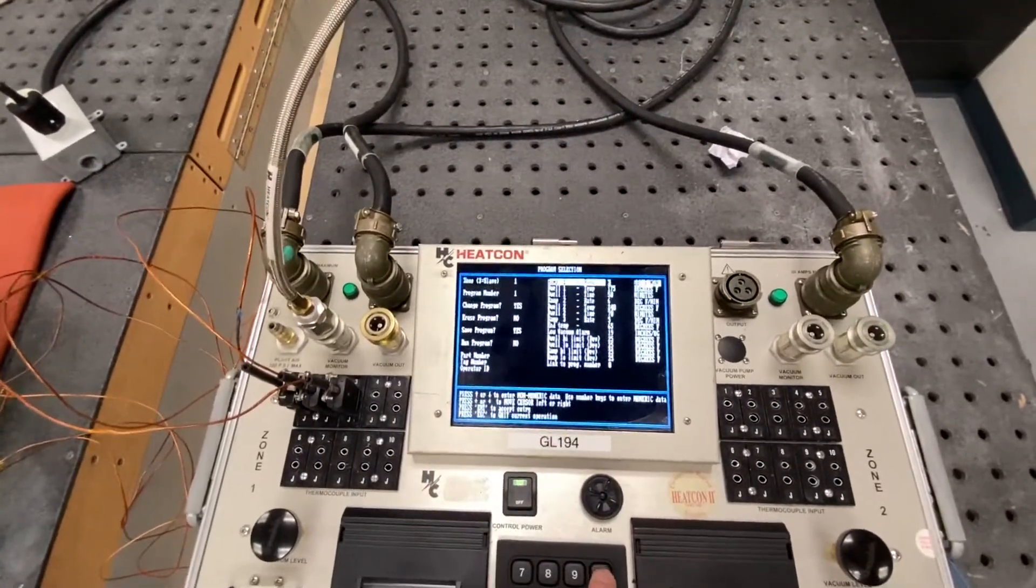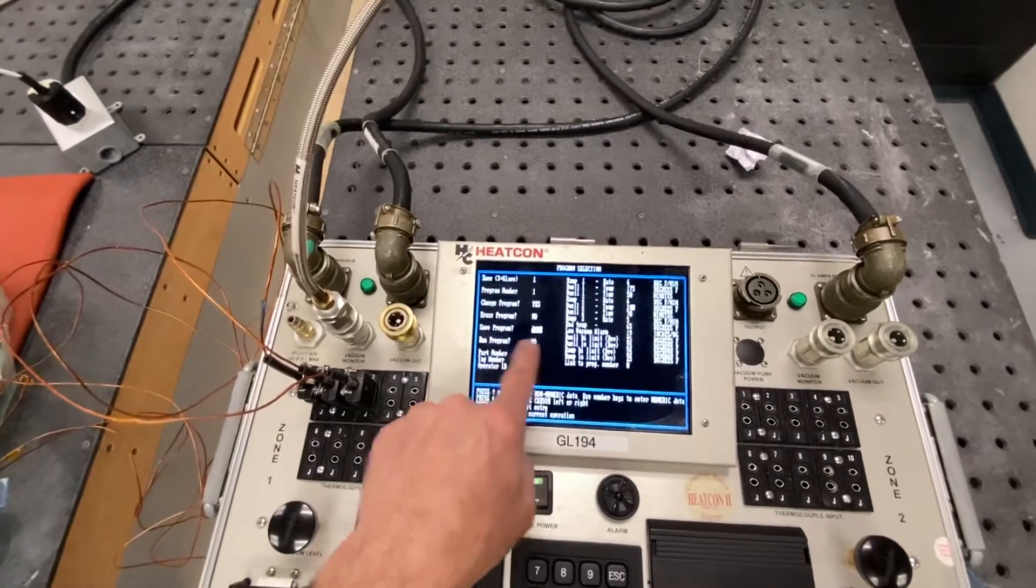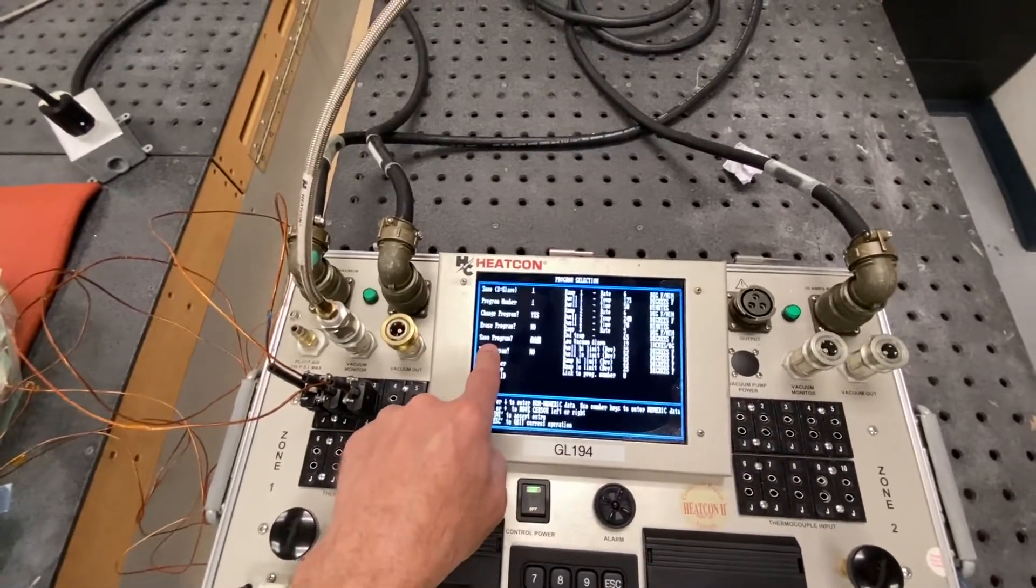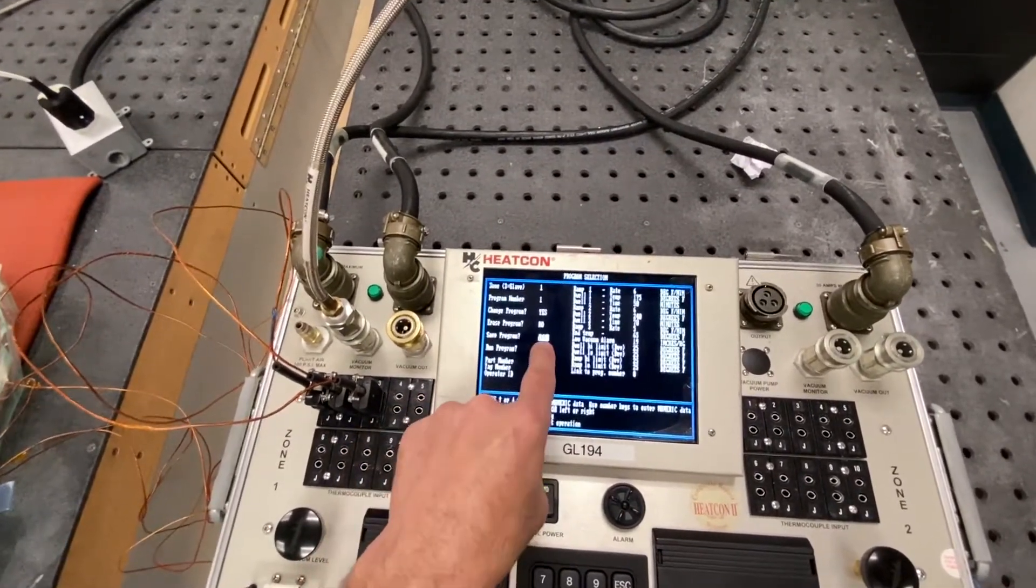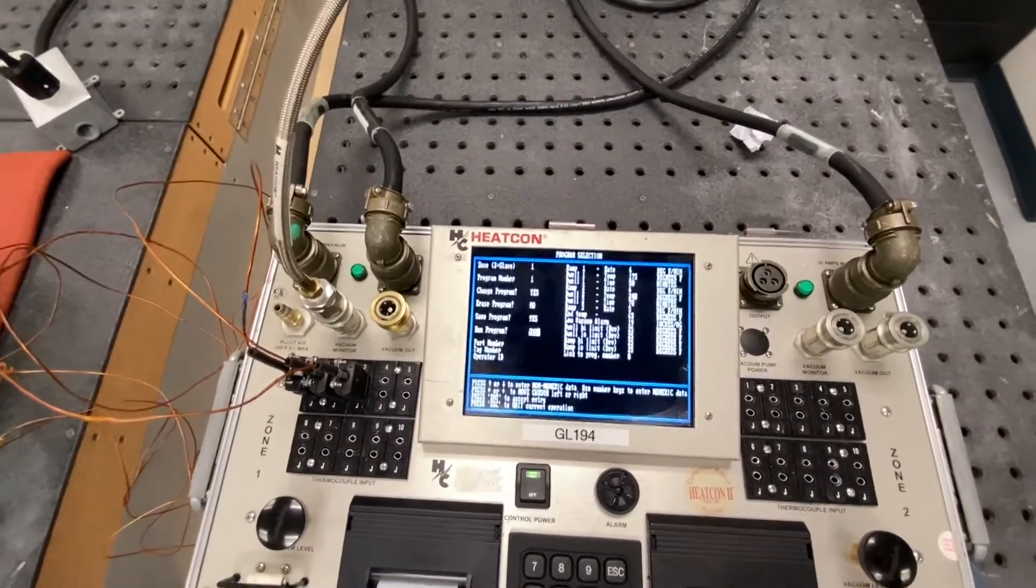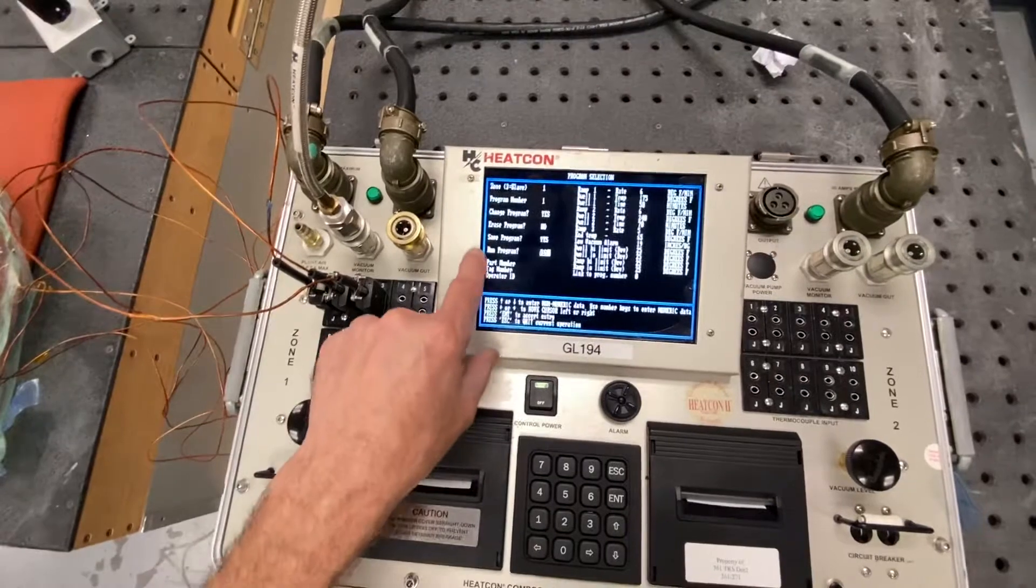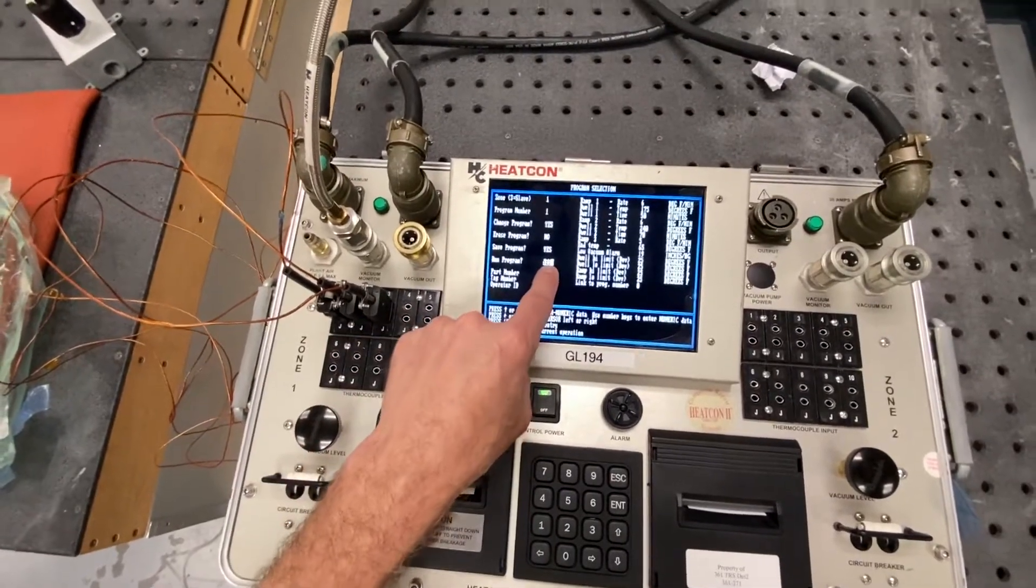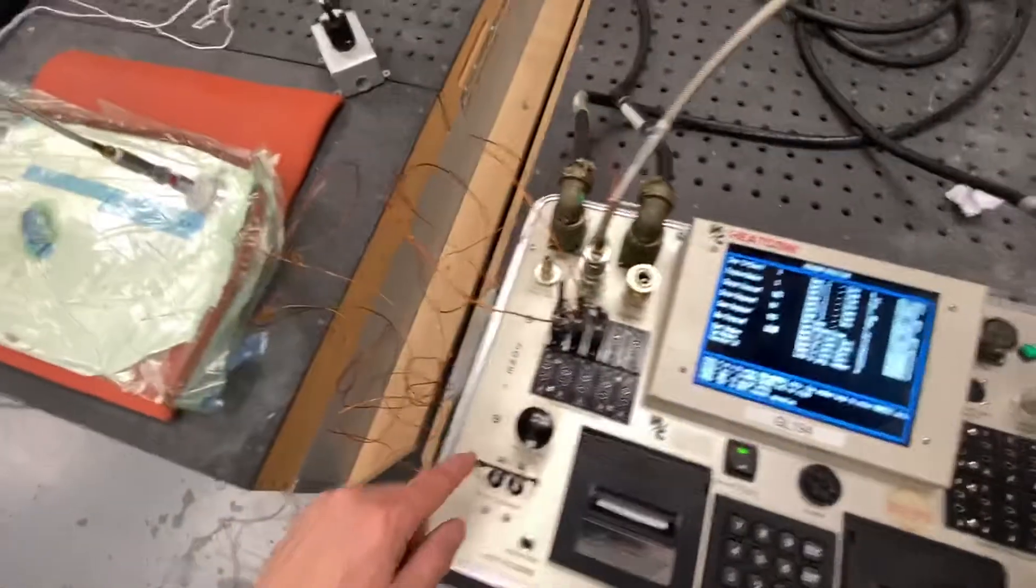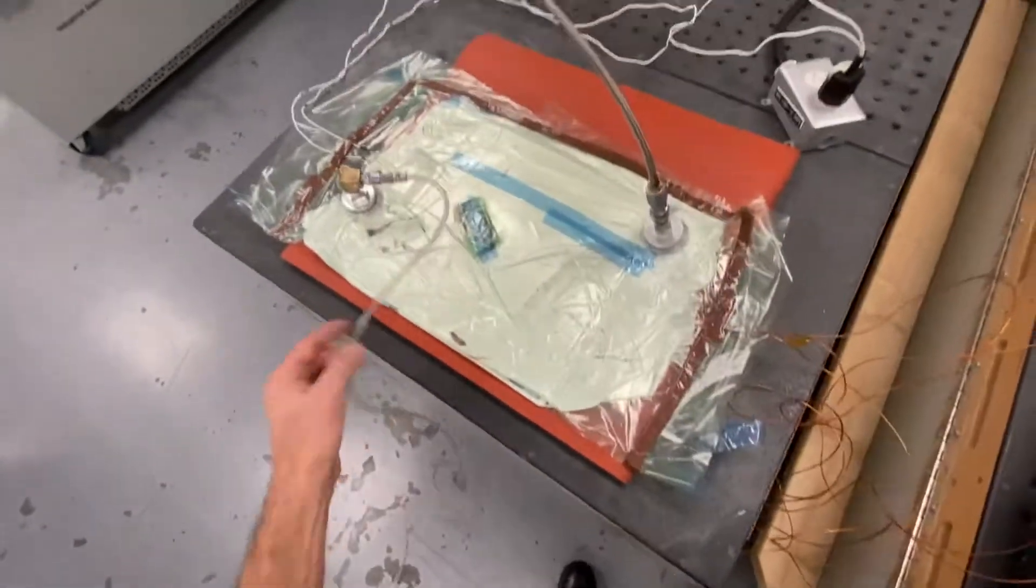I'm going to hit escape one time. It goes over to the save program indicator. I do want to save it, so I'm going to press enter. Do I want to run the program? Yes, we do. Because we have good vacuum.